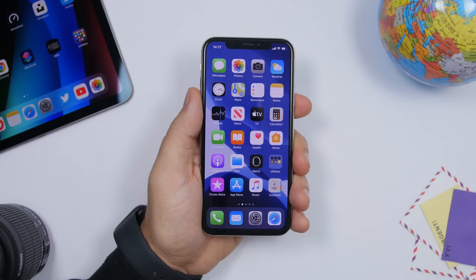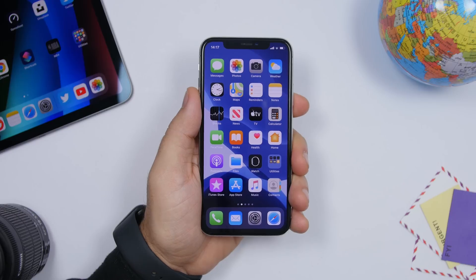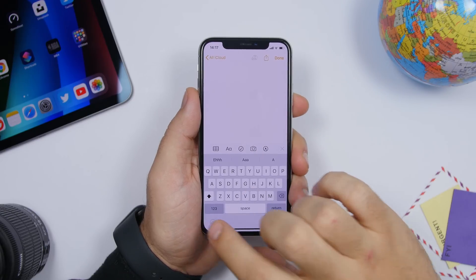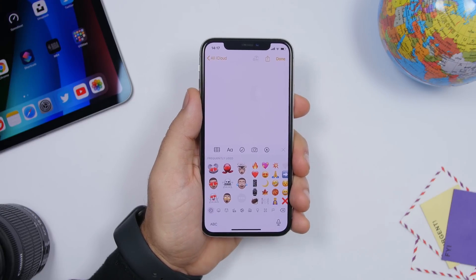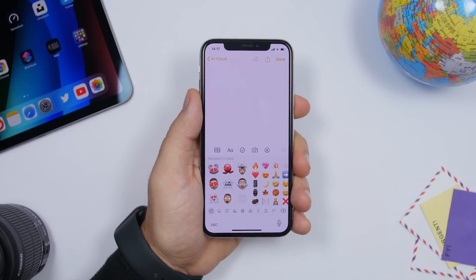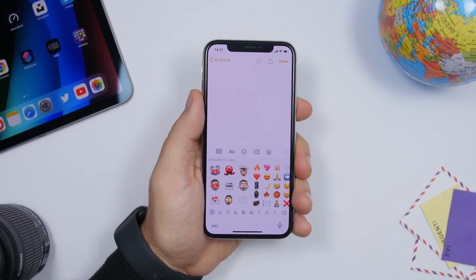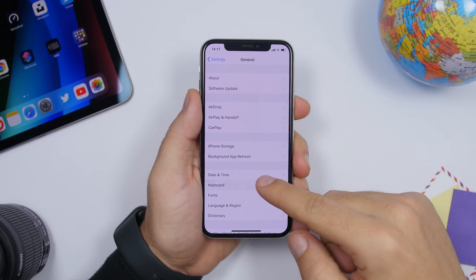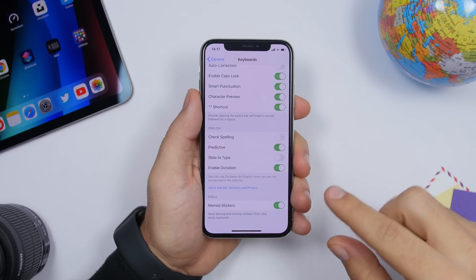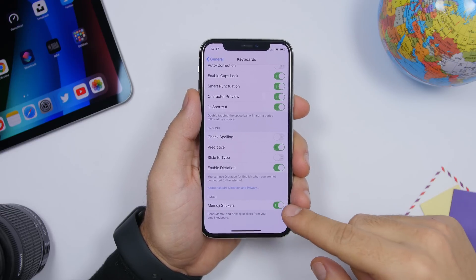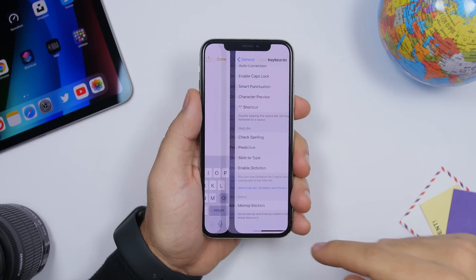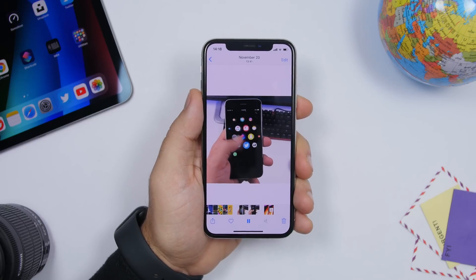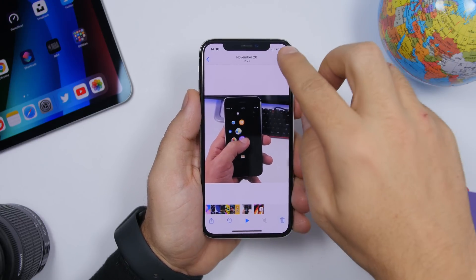A feature that a lot of people really love in iOS 13.3 is the ability to disable Memoji stickers from the emoji keyboard. Memoji stickers are new in iOS 13 and appear on the left side of the emoji keyboard. To disable them, open Settings, go to General, then Keyboard, scroll all the way down to the Emoji section, and toggle off Memoji Stickers. When you go back to the keyboard, they'll be gone.